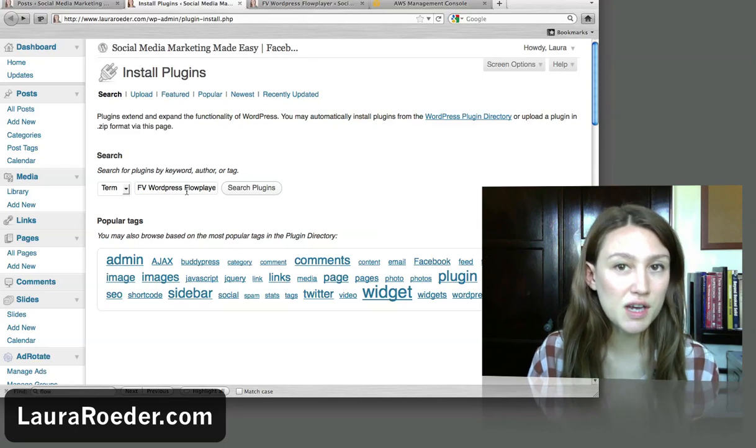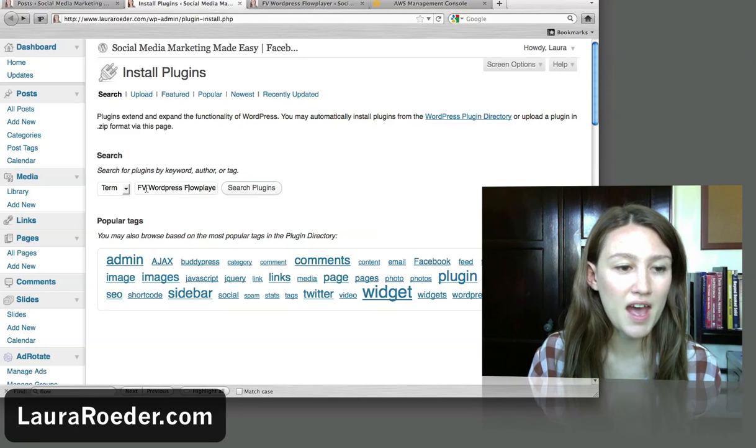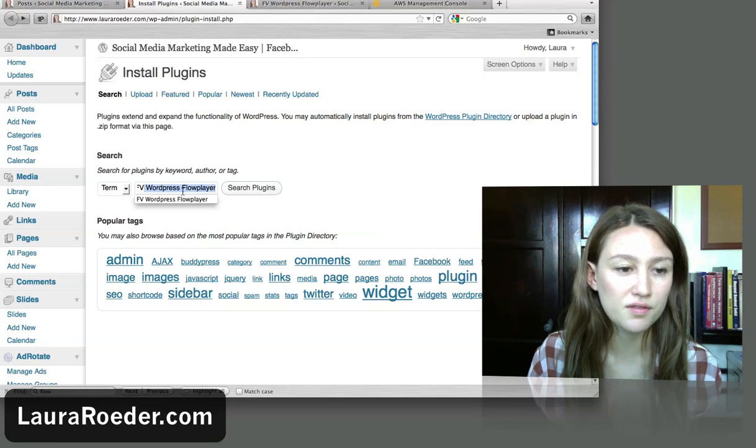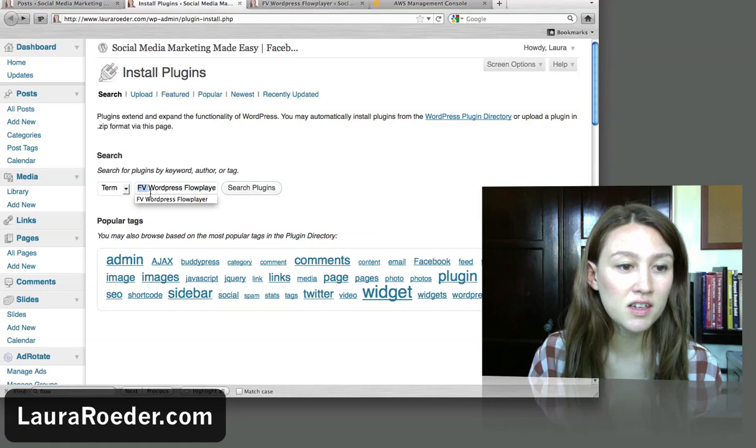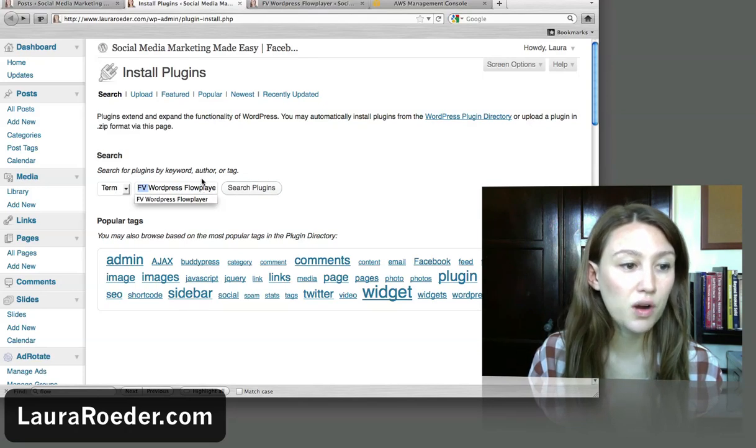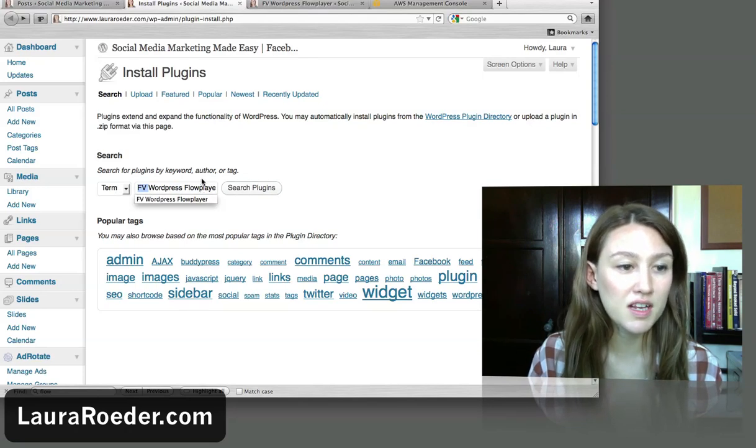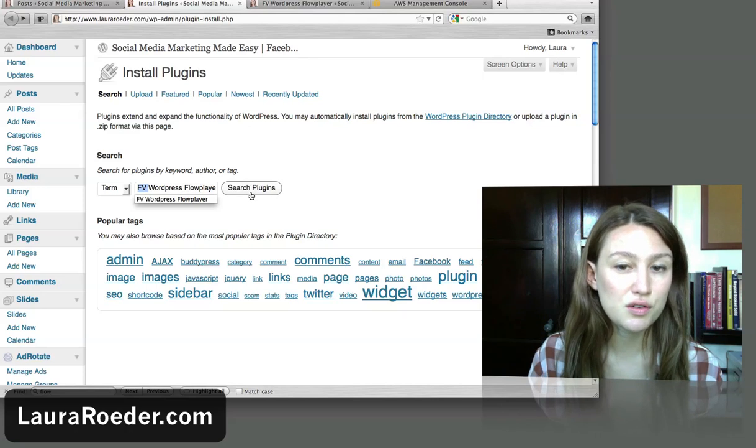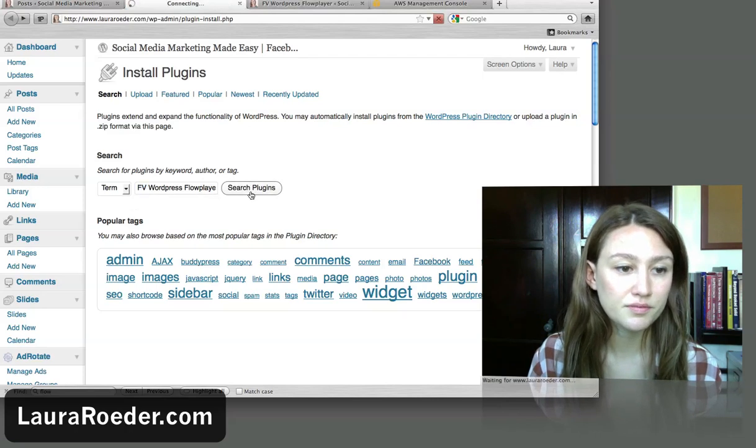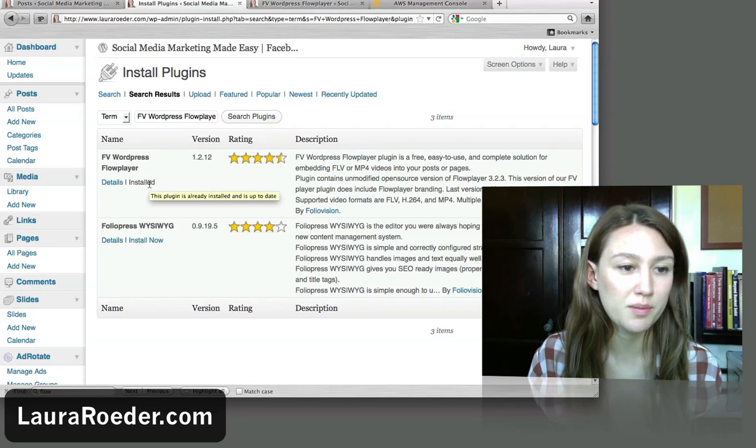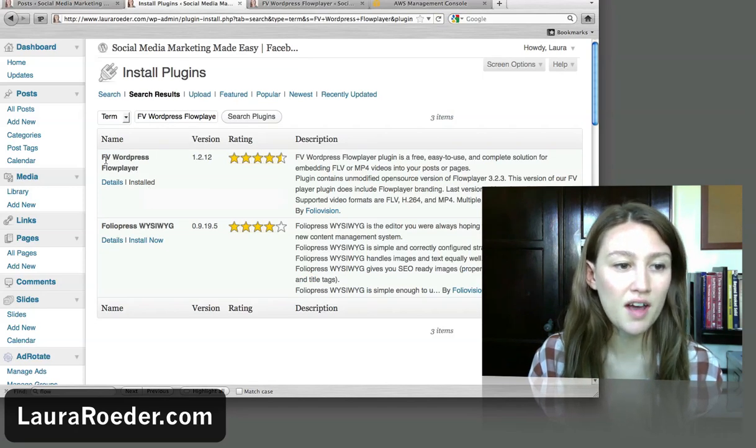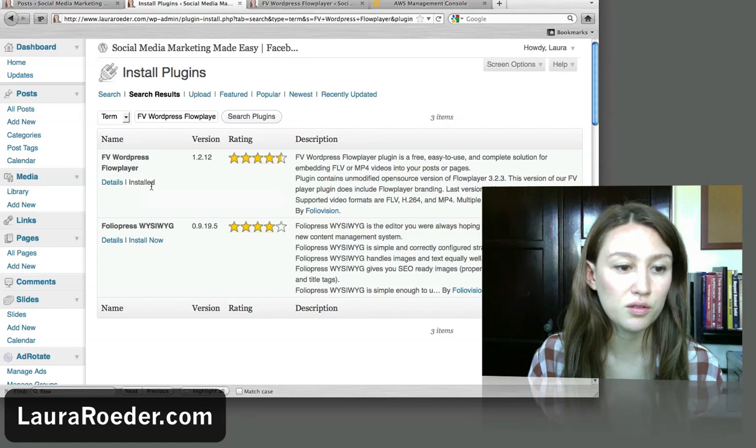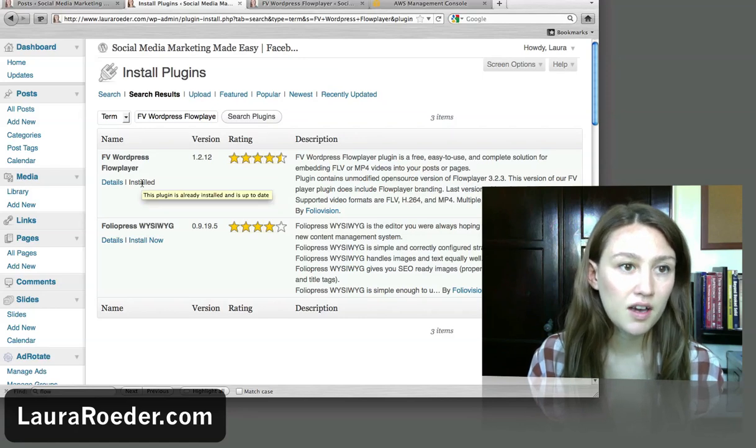So let's get started. The first step is to install the WordPress plugin. The one I recommend is called FV WordPress Flow Player. You're going to go into your WordPress website, go in the plugins section and search for this plugin. And here it is. I already have it installed on my site, but you'll see right here FV WordPress Flow Player and then you'll click install now.